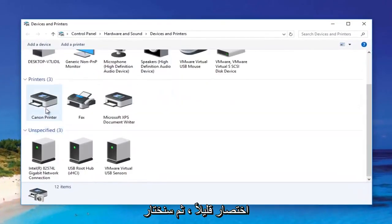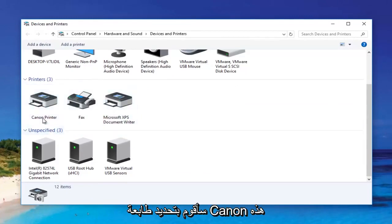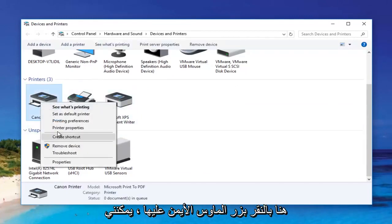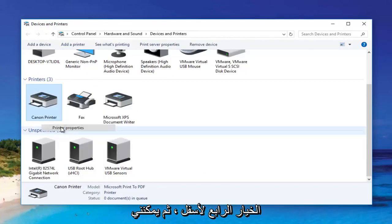We're going to select any printer from this list — it doesn't matter. I'm going to select this Canon printer here. Right-clicking on it, I can select "Printer Properties," which is the fourth option down.